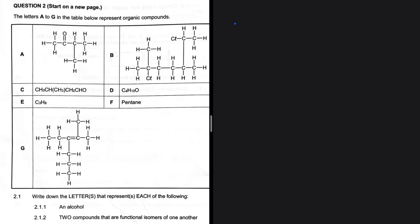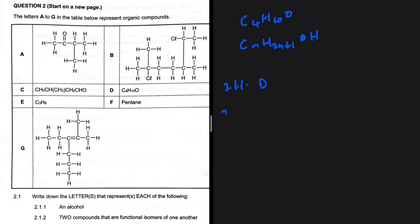In D we have C₄H₁₀O. If we write that in terms of the general formula, we would have CₙH₂ₙ₊₁OH — that makes sense. So the answer to 2.1.1 is D, that is an alcohol.